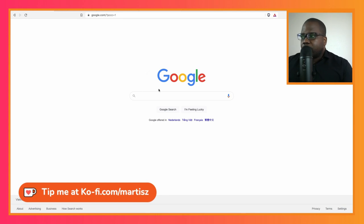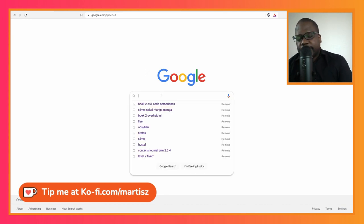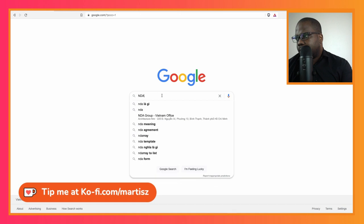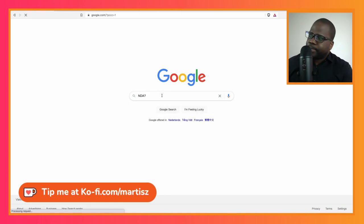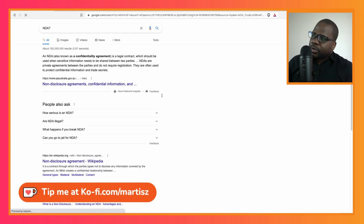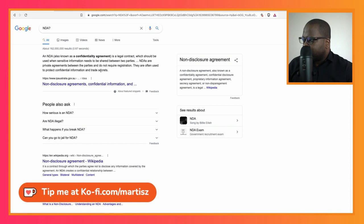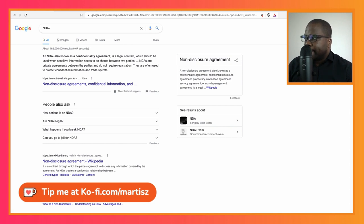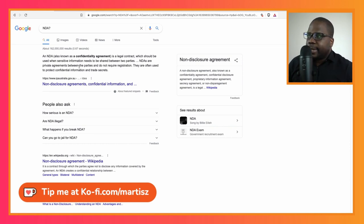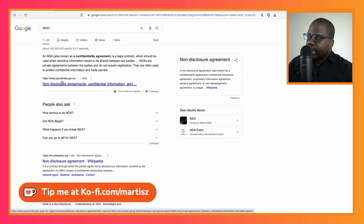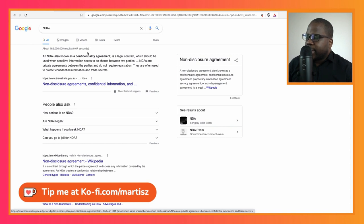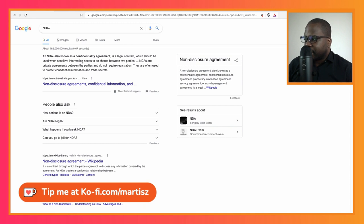So let's look up what NDA is and then see what we can find. So NDA, what is it? Here we have a definition. The NDA, also known as a confidential agreement, is a legal contract which should be used when sensitive information needs to be shared between two parties. I understand why they give this definition. If we look at this address, this domain name, it's of an IP company in Australia. So I understand why they gave this definition.